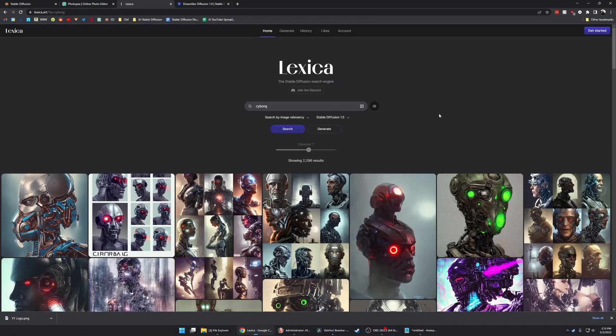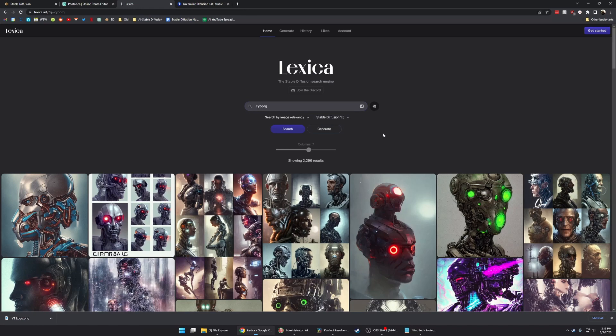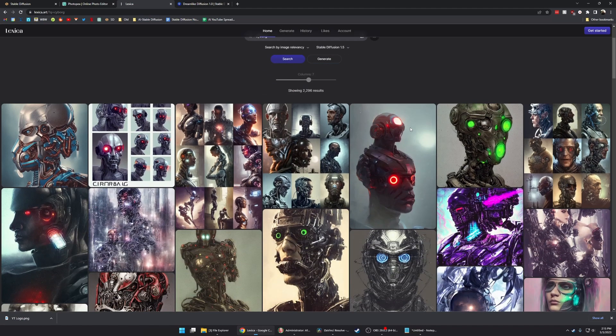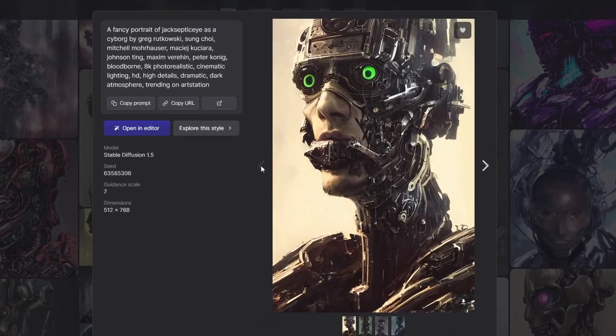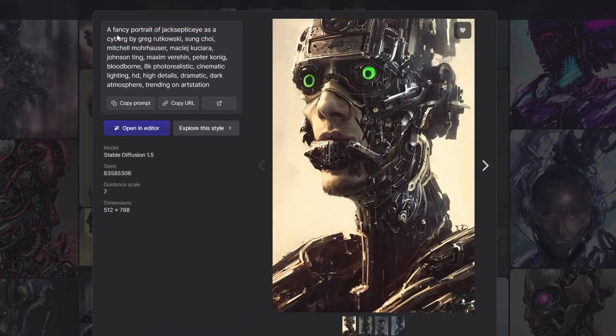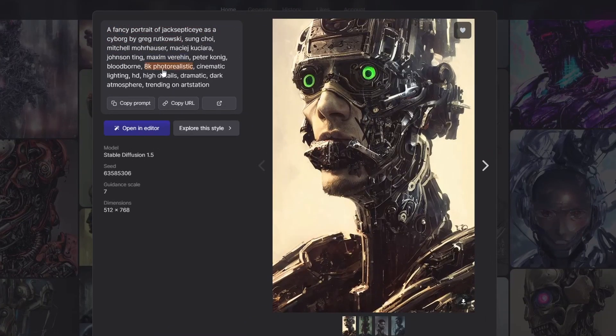I wanted to show you some options for starting points. The first one is to come over to lexica.art, type in a keyword, make sure you're filtered to Stable Diffusion 1.5, and then look through the images that are generated.